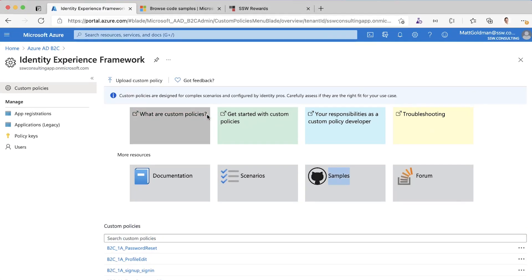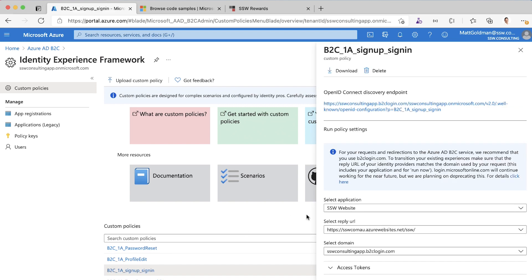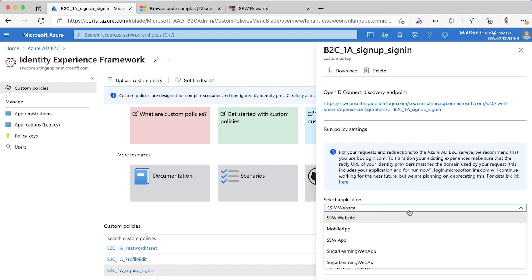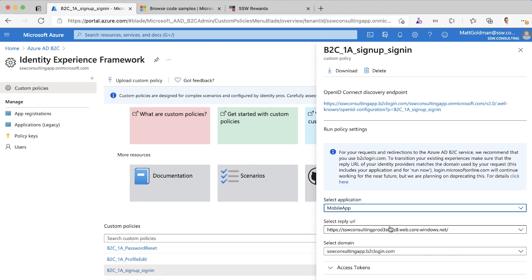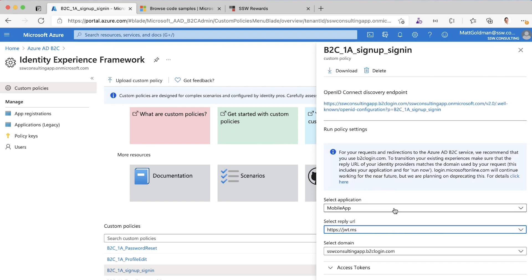I'm just going to go back to B2C here. You can see in the portal that you can actually click on one of these workflows and you can do a test run of it right here in the portal. I'm going to select an application here. The way that it works, it's just a standard OAuth. We've got different clients and applications registered. I'll just use mobile app, it doesn't really matter which one you choose.